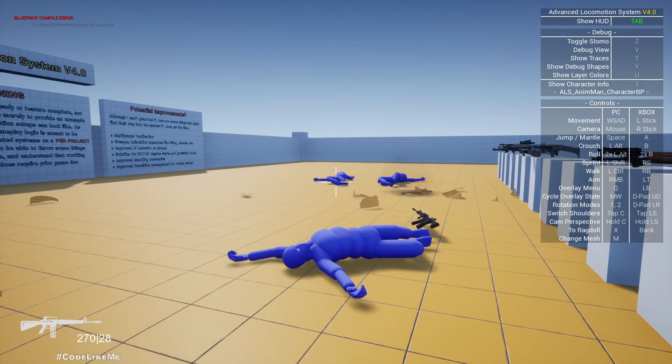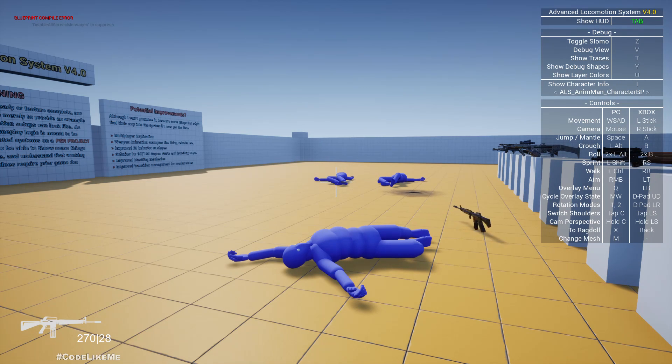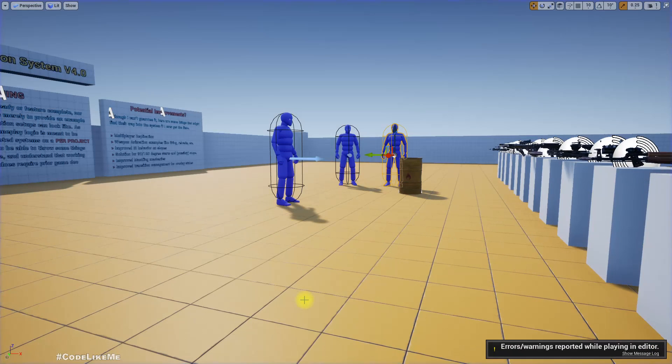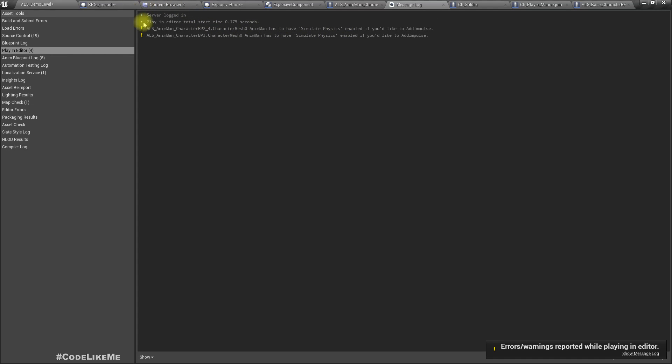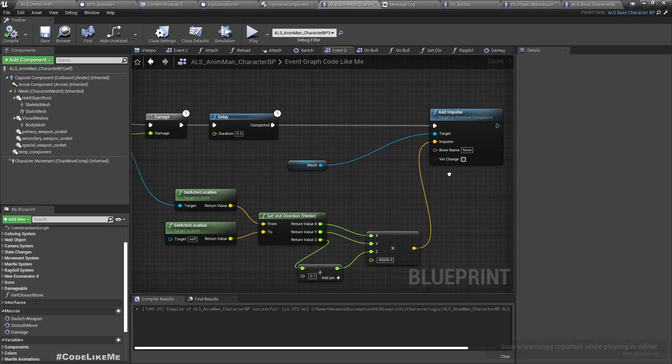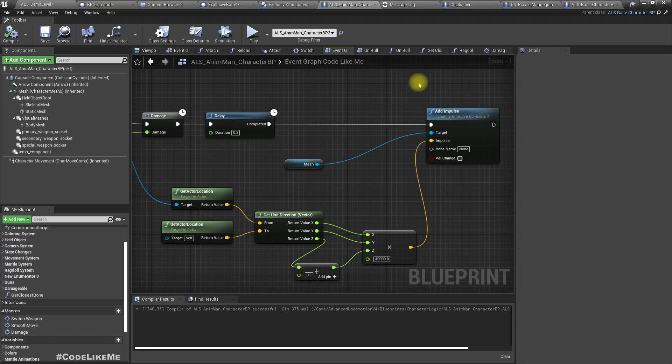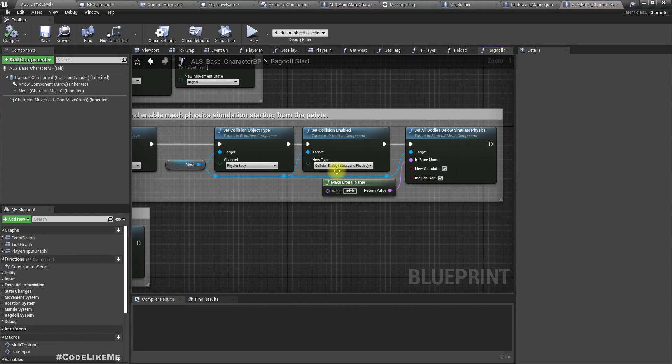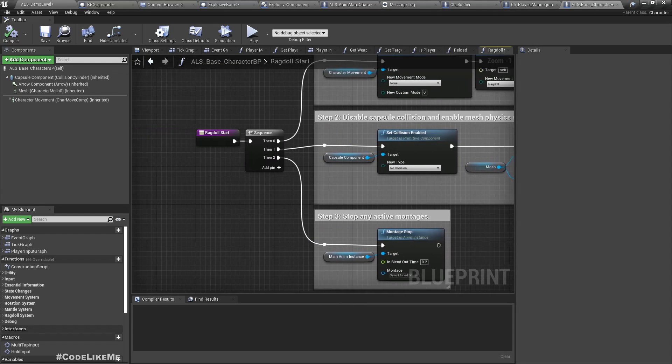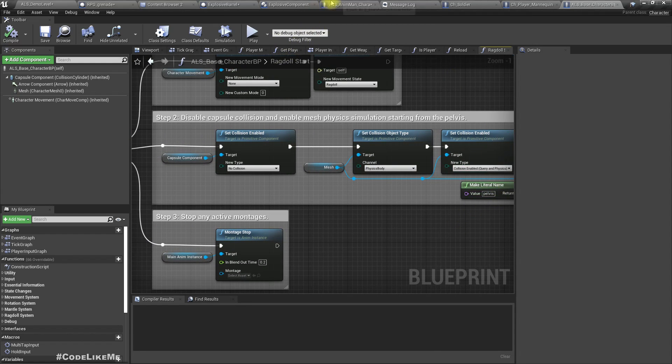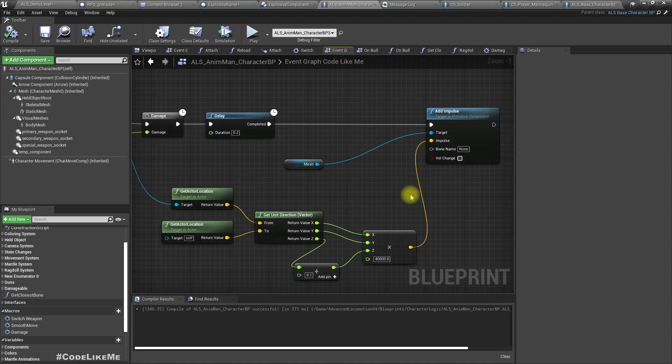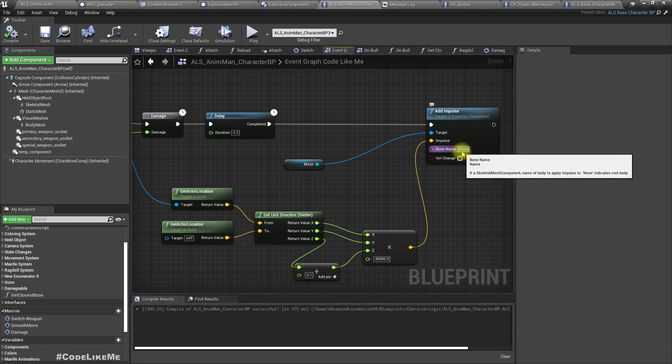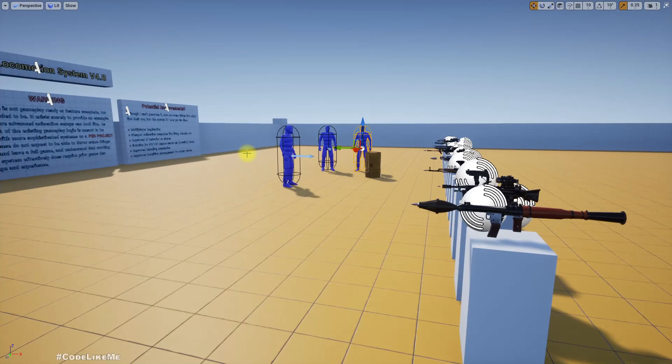Okay, now all the characters died but they are not thrown away from the explosion. So I get this error: Unreal character mesh simulate physics enabled if you want to add impulse. But I already set all bodies below simulate physics in ragdoll start. But we have to, let's try giving it a higher significance test thing. I have to take one permanent path so we can see what happens.